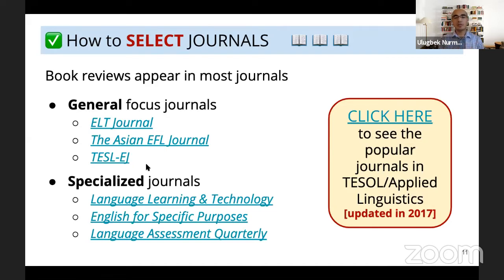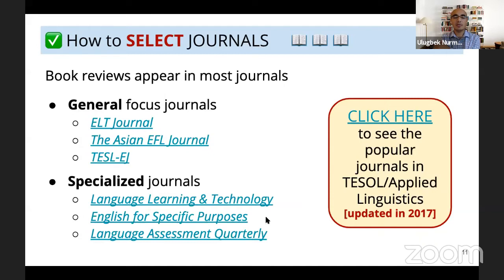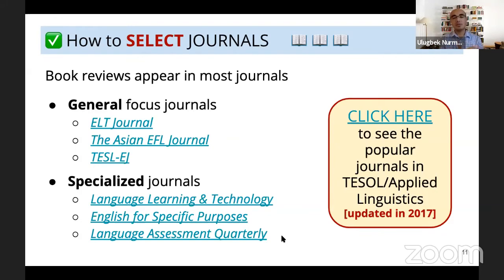There are also journals catering to specialized audiences. Language Learning and Technology is interested in publishing technology-related books and articles. English for Specific Purposes is an important and popular topic in many parts of the world — teaching chemistry, physics, or engineering to specialized students. There is also Language Assessment Quarterly if you're interested in assessment. Someone at the TESOL international office put together a list of journals, updated in 2017. I will share the link to my Google folder where you will have access to all of this information, whether you are following us on YouTube or somewhere else.